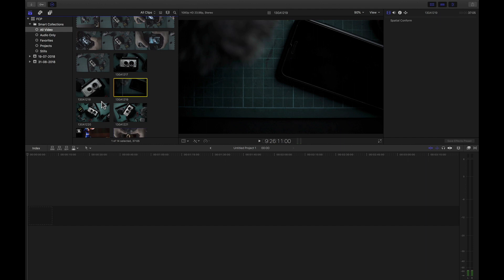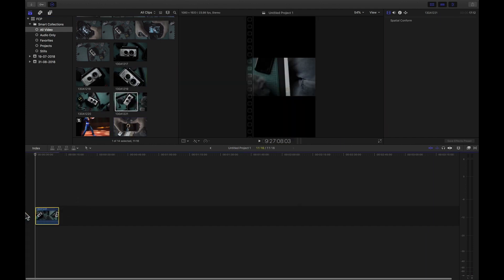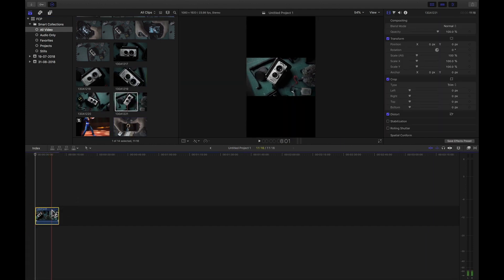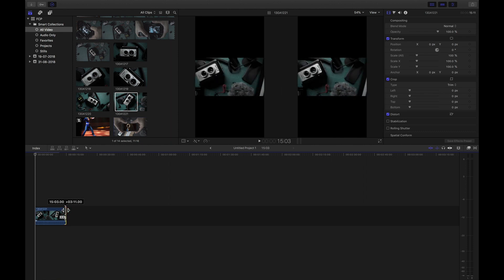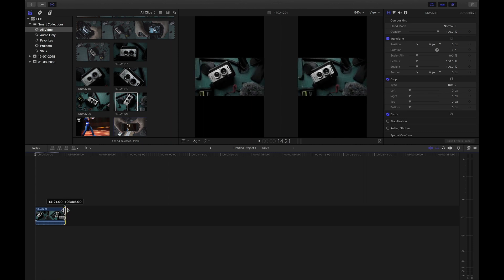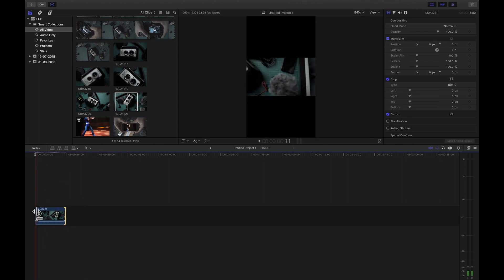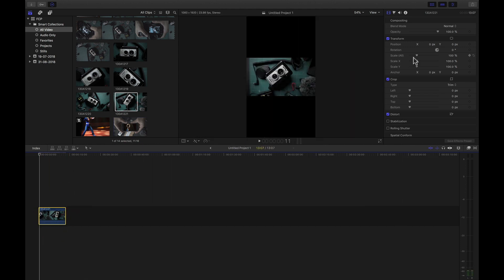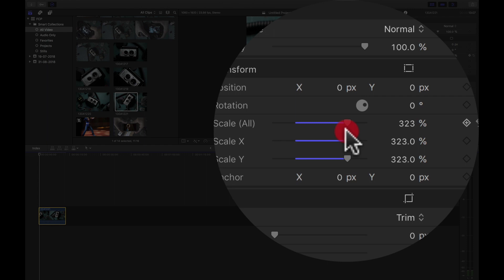Drag and drop the file onto the timeline and trim the video so it doesn't exceed 15 seconds. Once that's done, go to the inspector window and scale up your video until it fills up the entire vertical space.